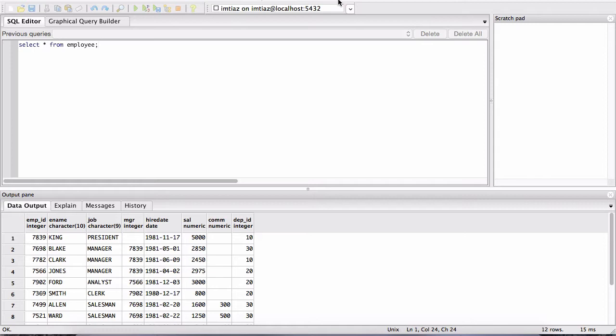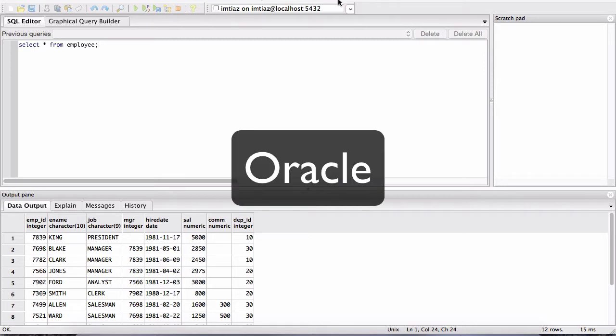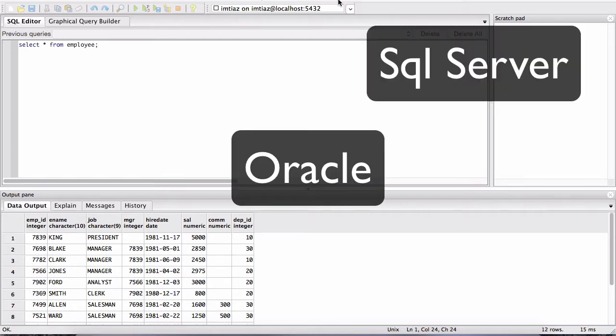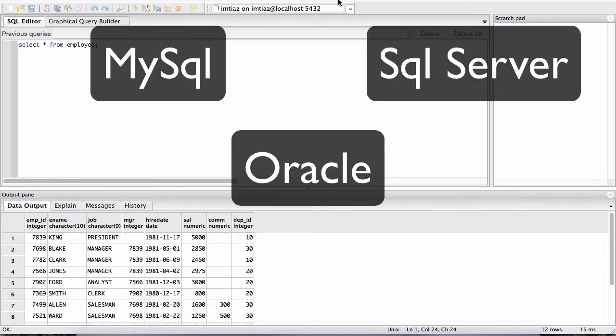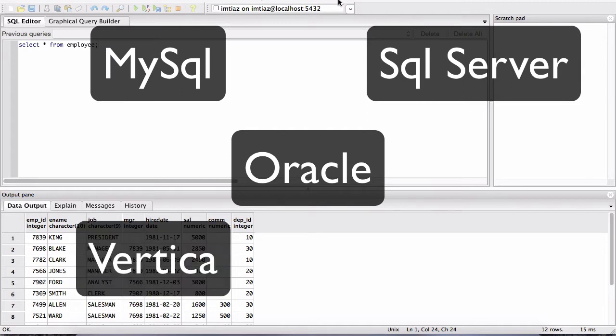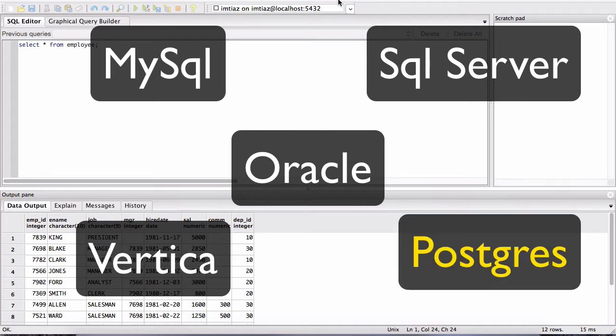There are many kinds of databases out there. There is Oracle, SQL Server, MySQL, Vertica, and so many different types of databases. We are using a particular one called Postgres.